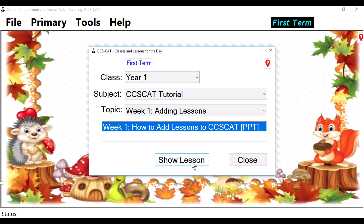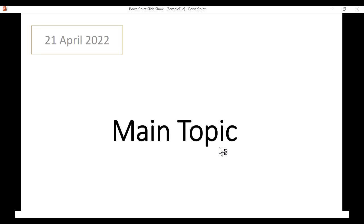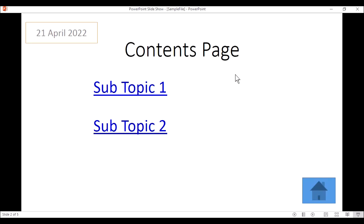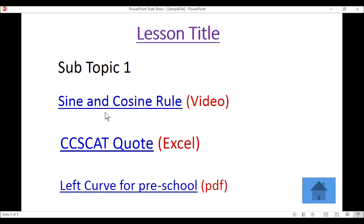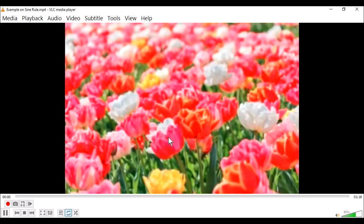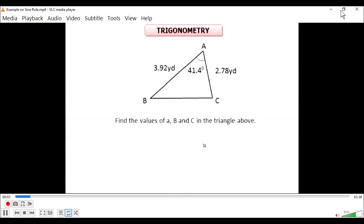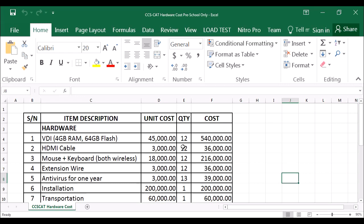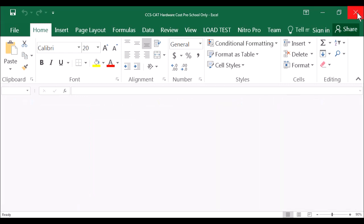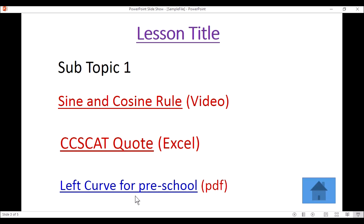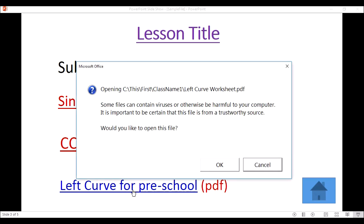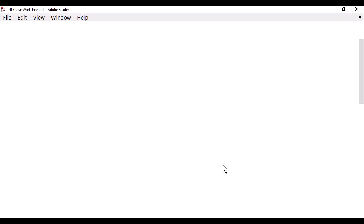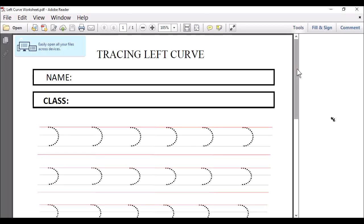Click on it and say Show Lesson. This is our file. Remember, we can click anywhere on the first slide to advance the slide. This is Subtopic 1. Click on it. This is a video file. Let's close it. This is CCSCAT — it's an Excel file. Click on it. This is our Excel file — you can teach with it. Let's close it. This is our PDF file — Left curve for preschool. That's it. It is asking you, click OK. Good. You can see our PDF file. Let me close it.